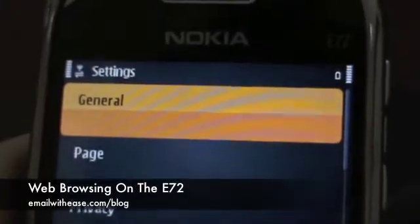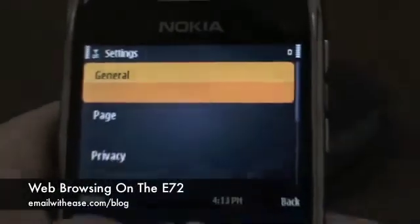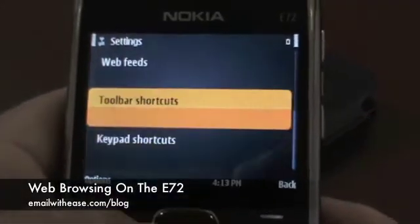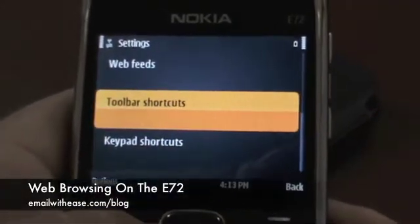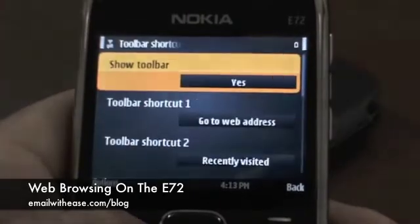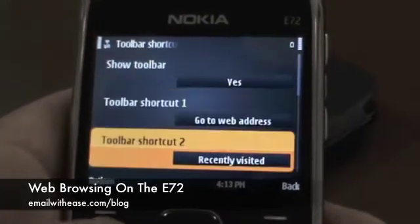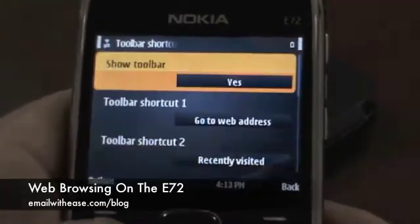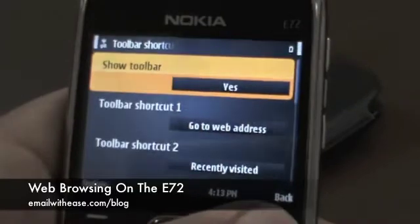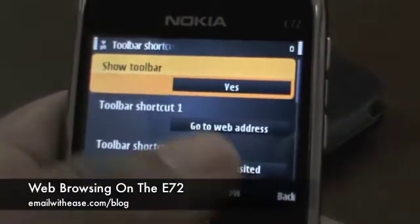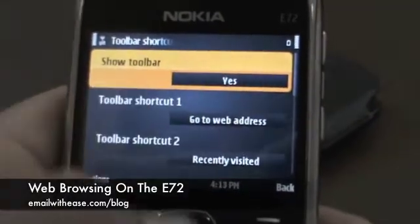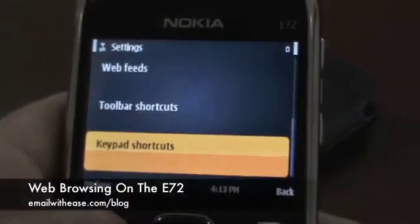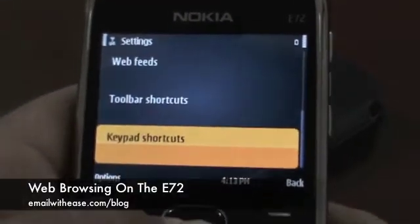In the settings you have two new options. One is toolbar shortcuts, which I just showed you. You can customize those seven shortcuts that the toolbar brings up, or you can have the toolbar entirely vanish. It's completely your choice.